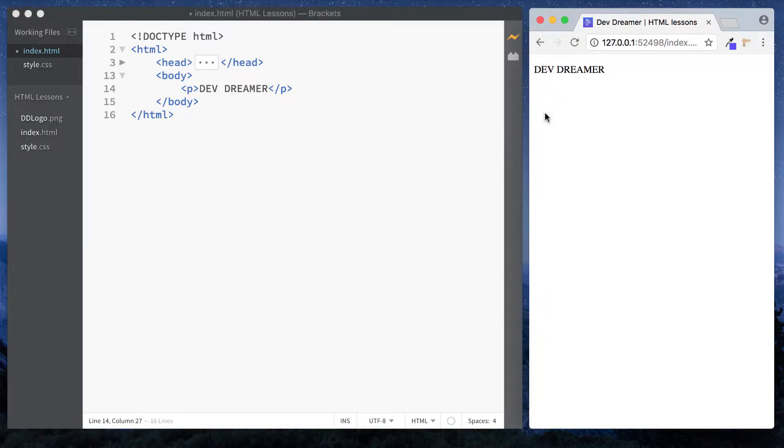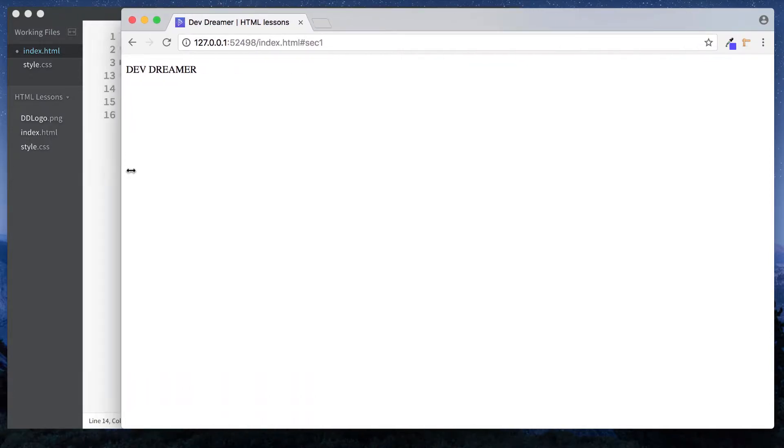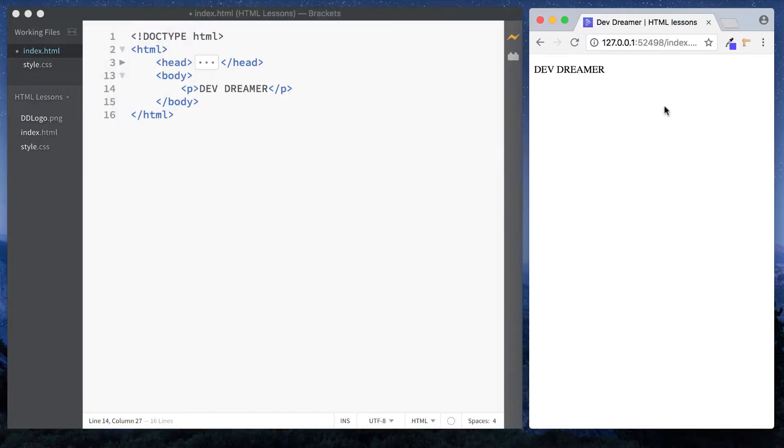They span the whole width of the page, so even if I were to increase the size of the browser window here, this paragraph element is spanning the whole width. Now the way that we can see that visually on the page is just by doing some CSS styling.